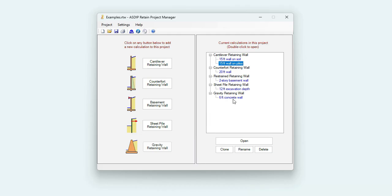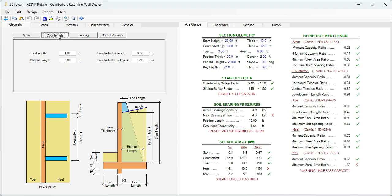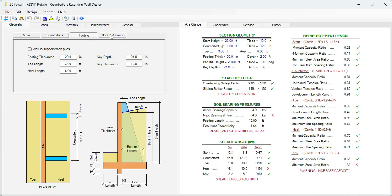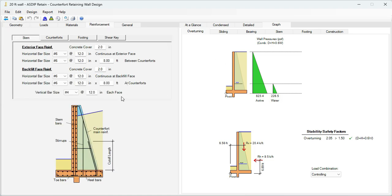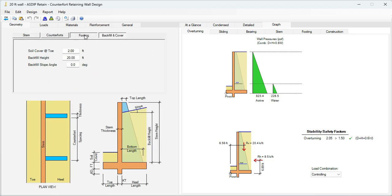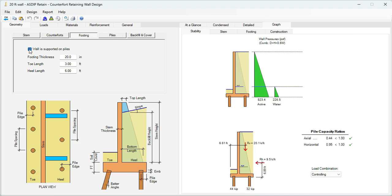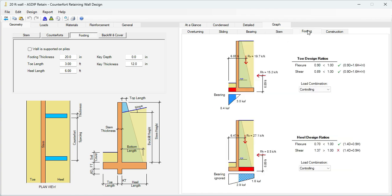Let's go back to the Project Manager. Let's open now a calculation for a counterfort retaining wall. As in the previous module, in the Geometry tab, you enter the dimensions for the stem, for the counter-forts, for the footing, and for the backfill and cover. Graphically, we can see the pressure acting on the wall, and then the forces acting from different conditions. And in the reinforcement tab, a series of controls to specify the rebars for the stem, for the counter-forts, for the footing, and for the heel. Please note that the counterfort wall can also be supported on piles — just check this box. It will be supported on piles like that. Graphically, we can see the images for the overturning calculations, for sliding, for bearing, the stem design, and for the footing design.